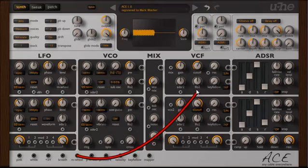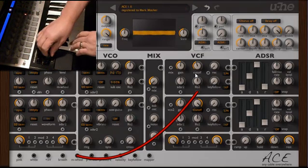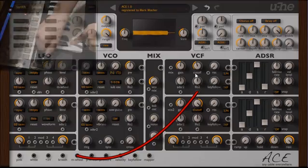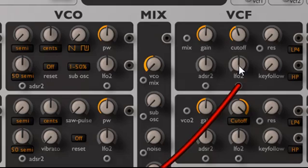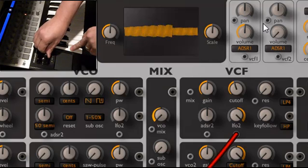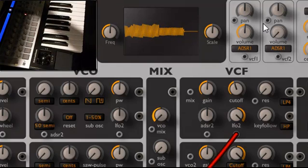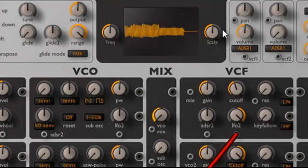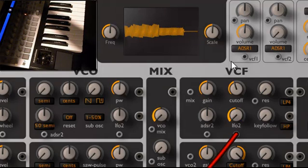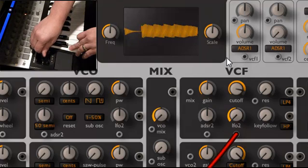With modulation patched to the filter cutoff, turning the filter cutoff down and pressing a key, then sweeping up the mod wheel shows no change in sound — because the gain for the cable hasn't been turned up yet. Turning the gain all the way up and pressing a key, then moving the mod wheel up, you can hear it controls the filter. You can also use negative gain: turning the knob the other way and the filter all the way up, pressing a key, then pushing the mod wheel up closes the filter.